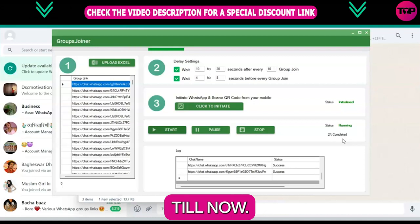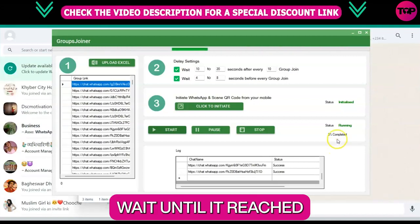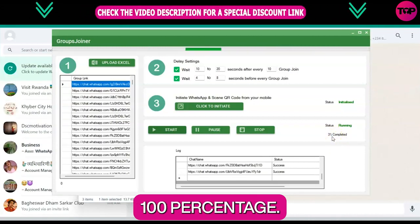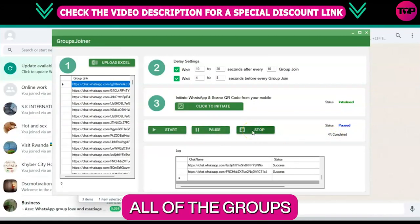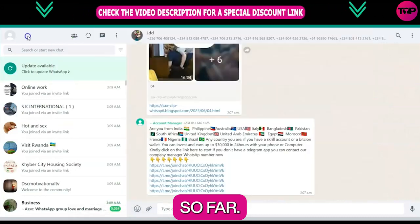Wait until it reaches 100 percent. After that you can see all of the groups you have joined so far.